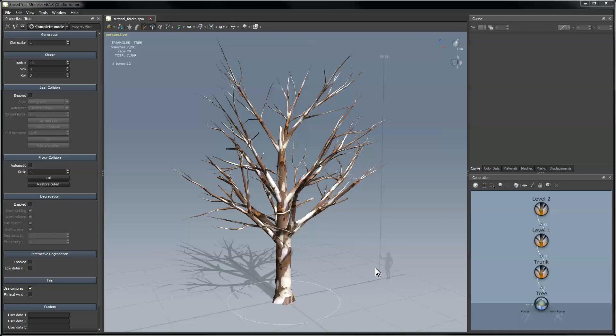Hi, my name is Michael Seacrest, I'm one of the developers on the SpeedTree team and in this video I'll be showing you how to use forces to change the shape of your tree models.